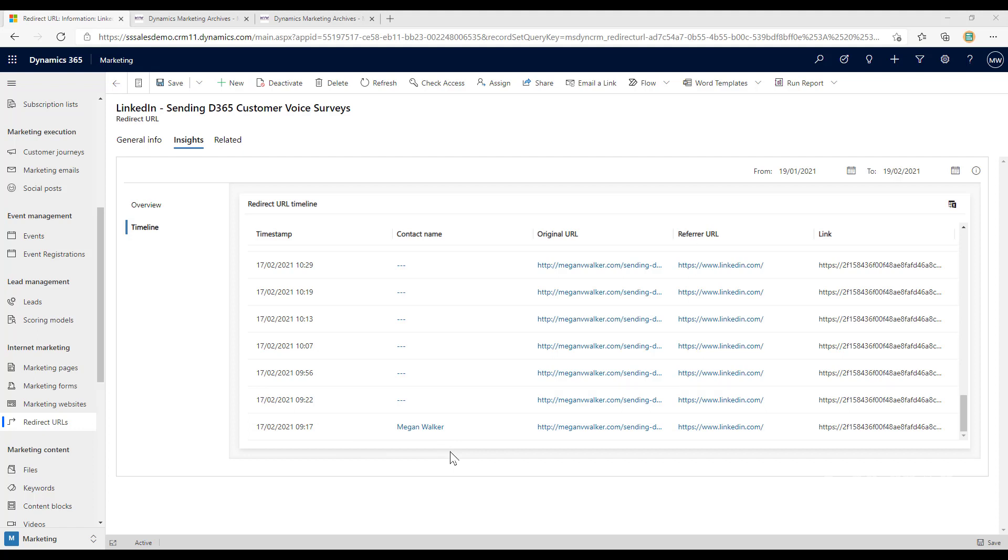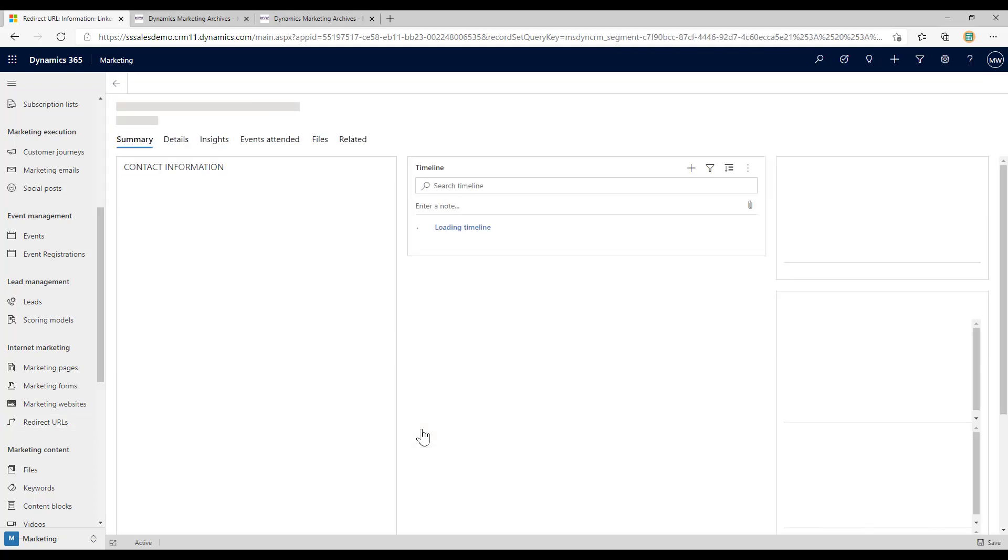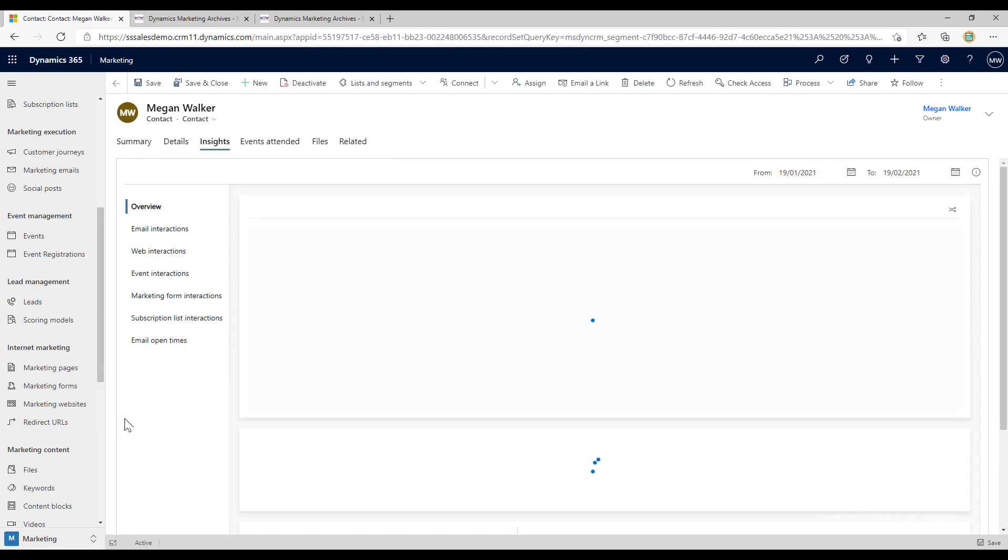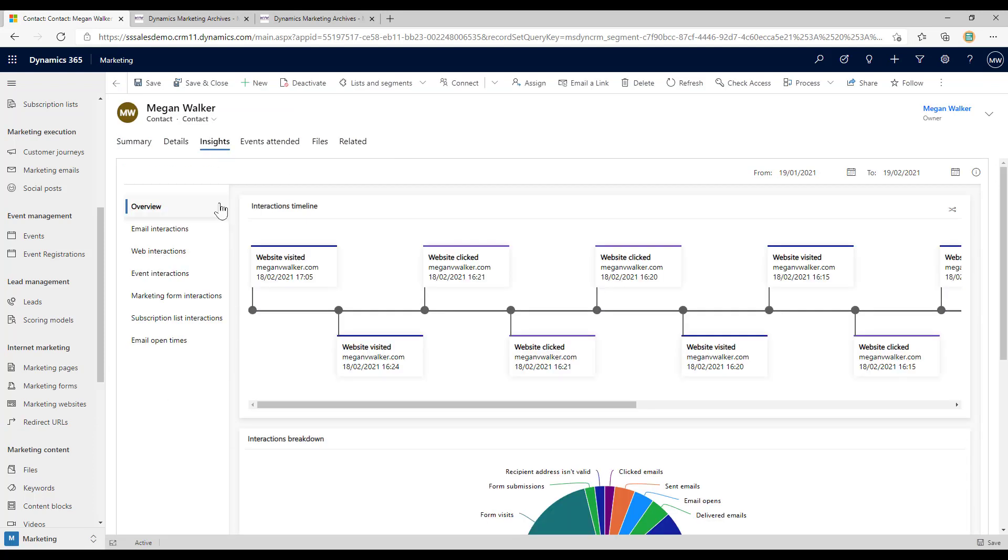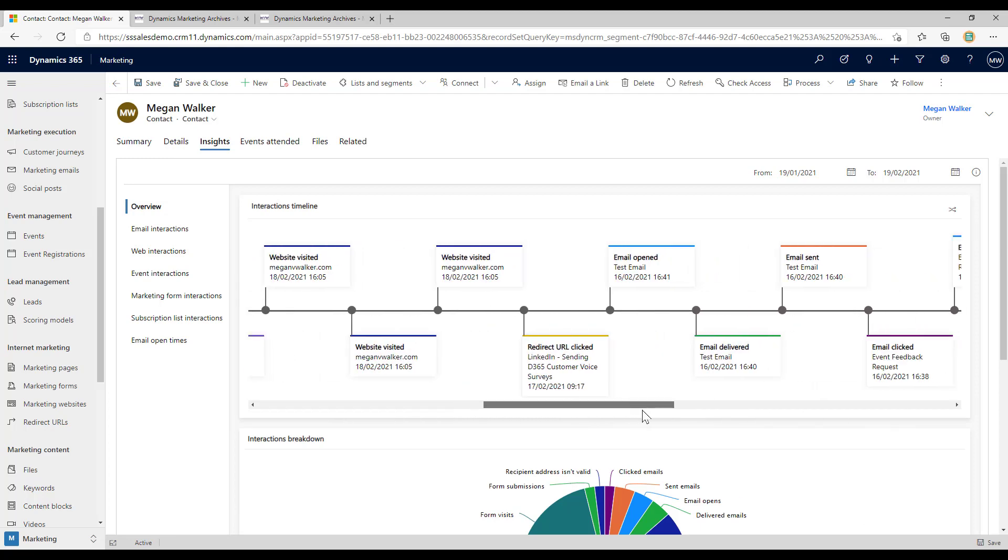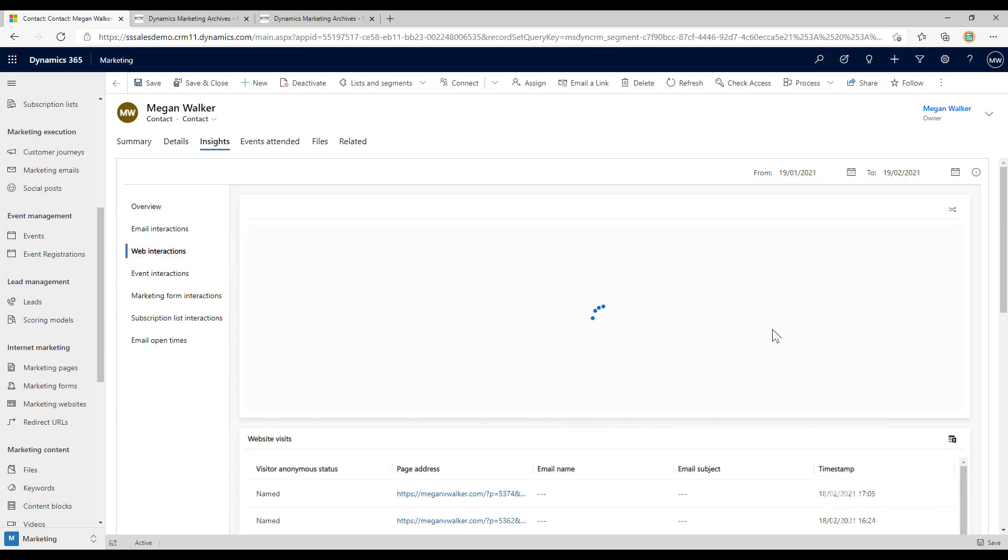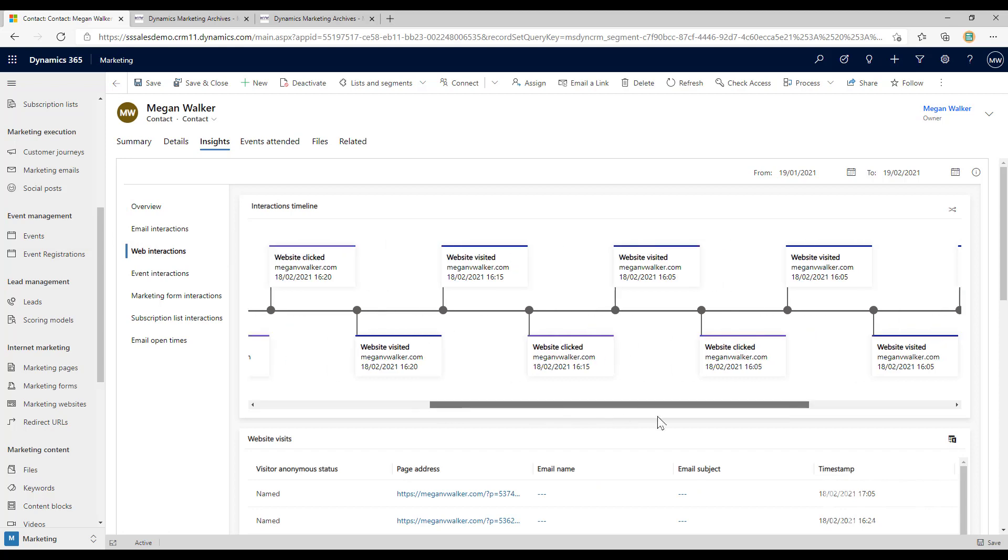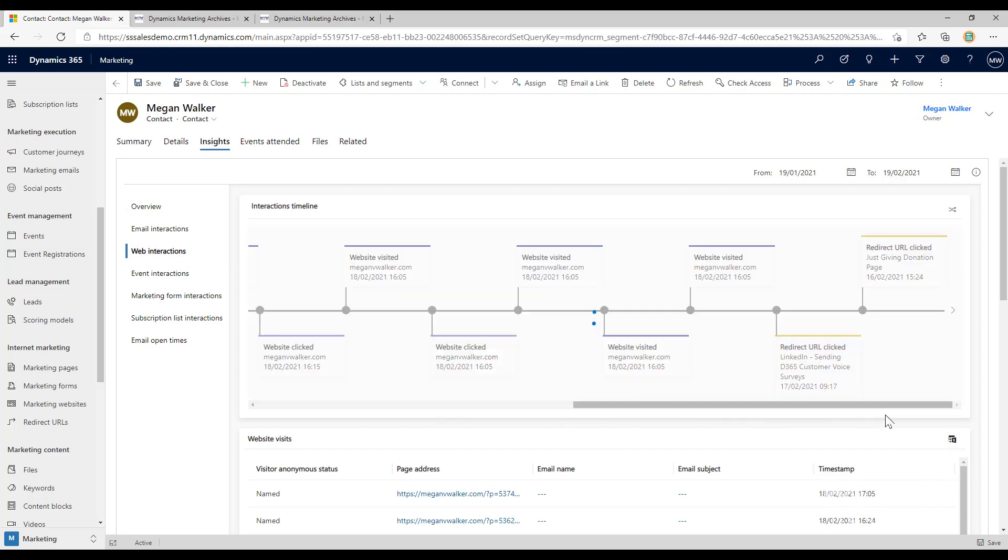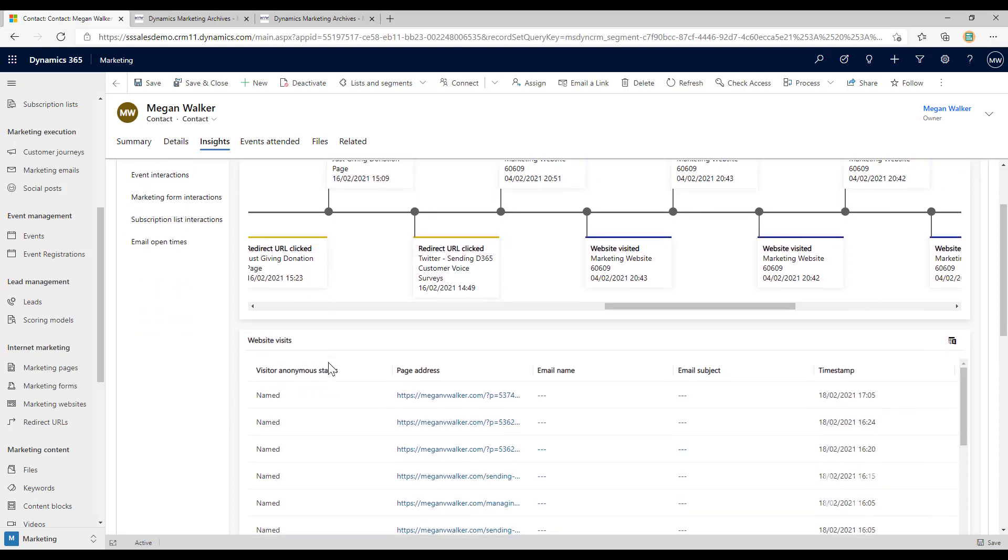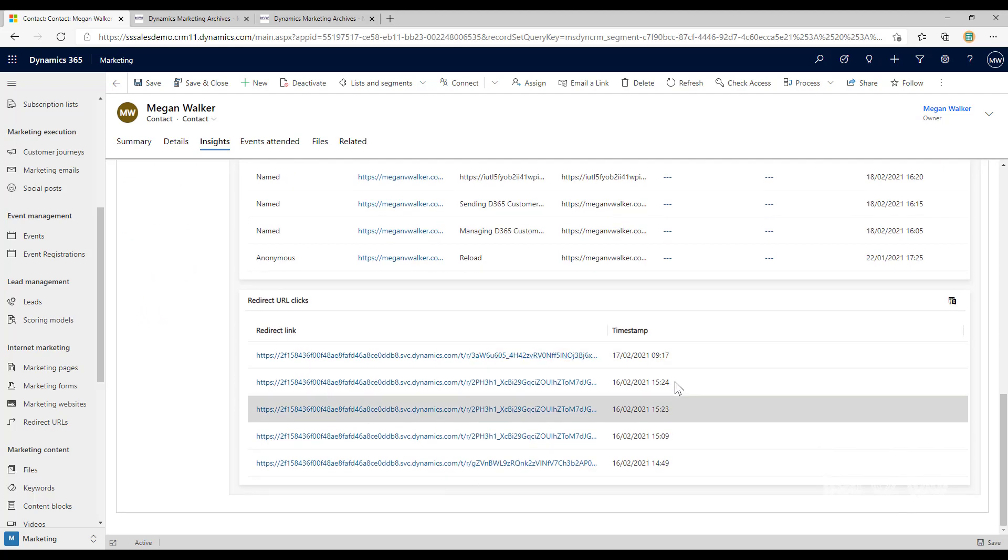One of the things that I like also is if we're using the redirect URLs, if I go into that contact record and I look at the insights for that contact, then we can see that if we scroll along we've got redirect URLs as an action or an interaction. We can see that on the timeline and then I could look at web interactions specifically and that will show any of those redirect URLs that were clicked on. We can also see down at the bottom which redirect URLs were clicked by this specific contact.